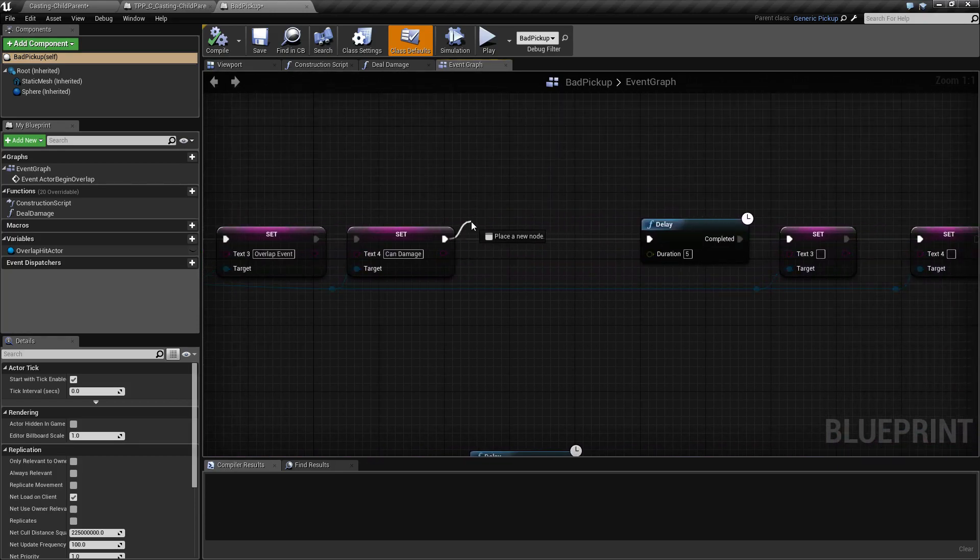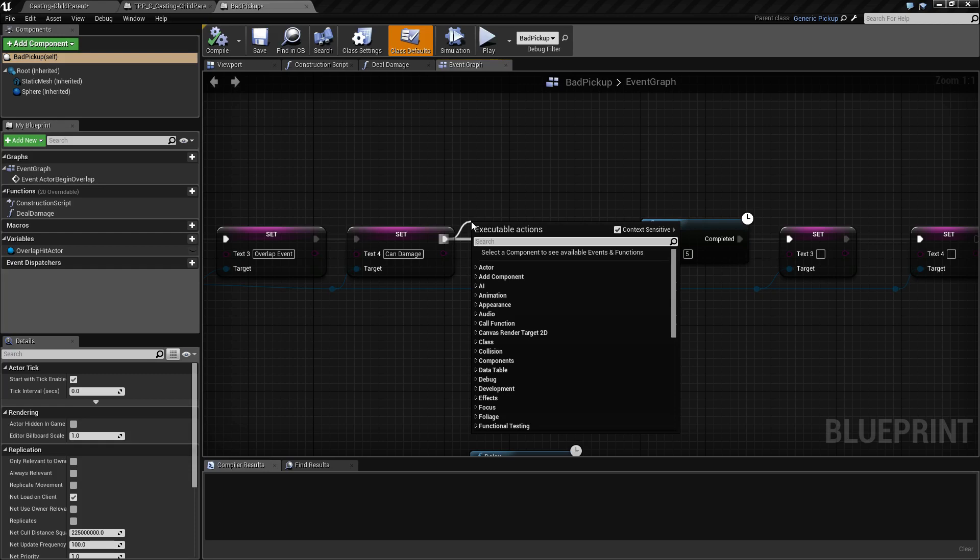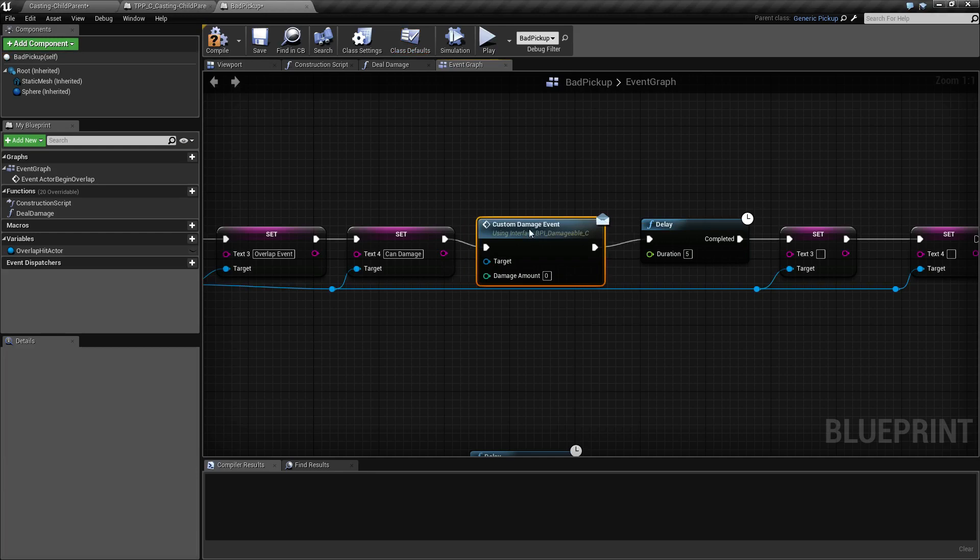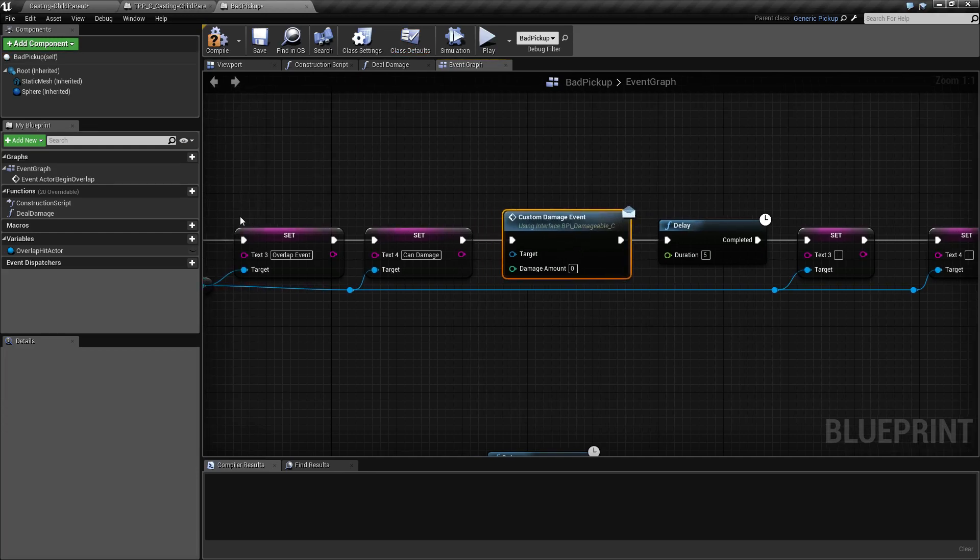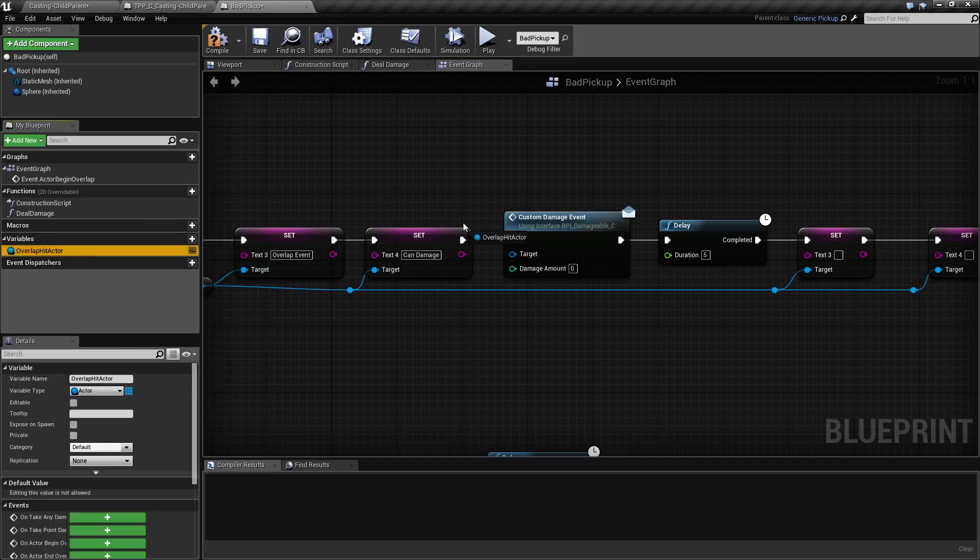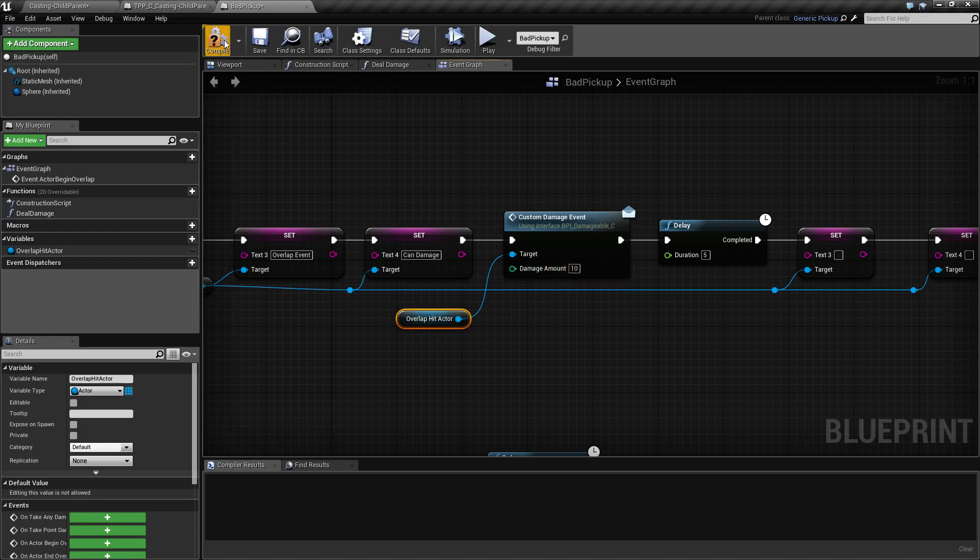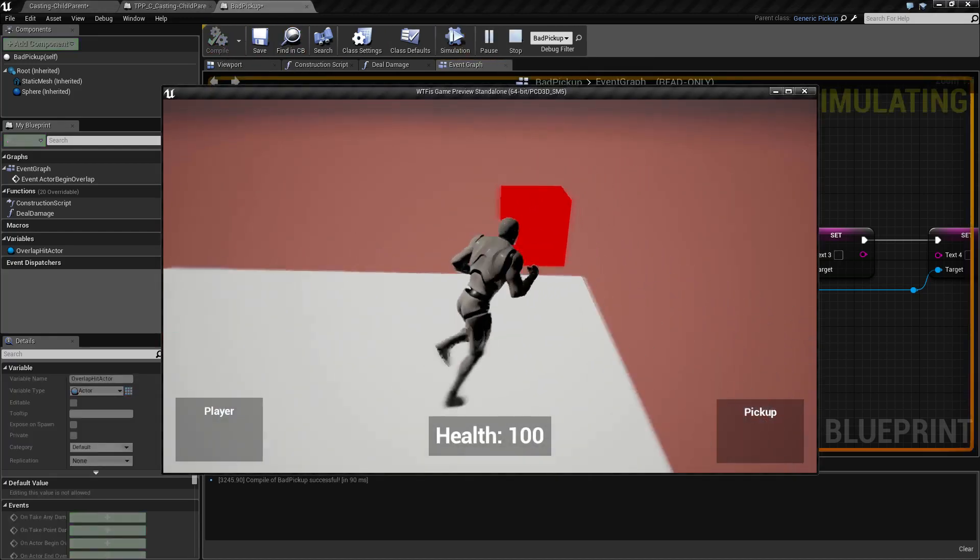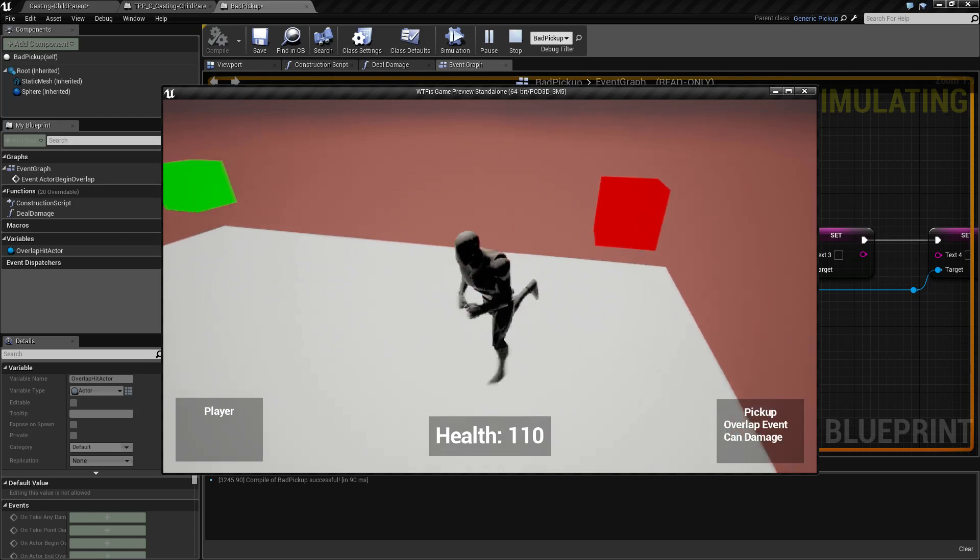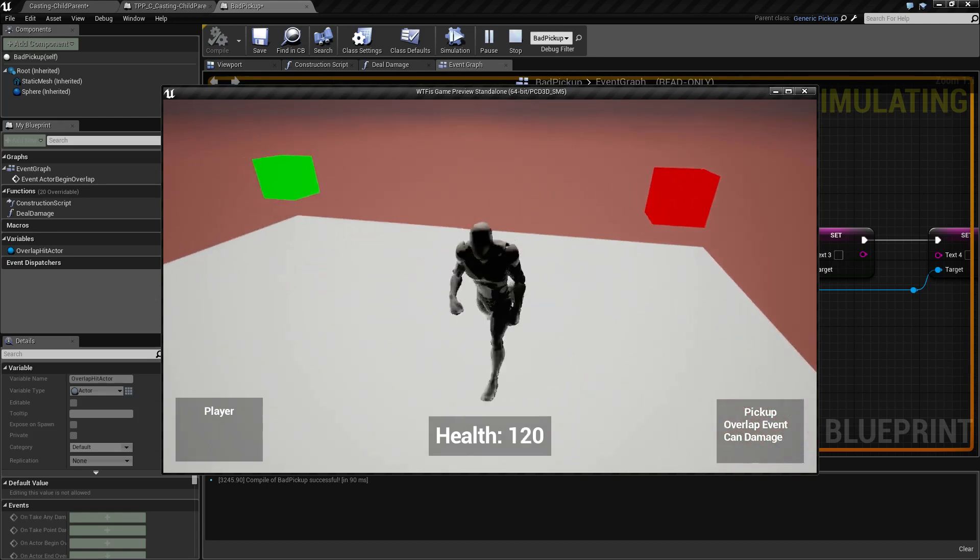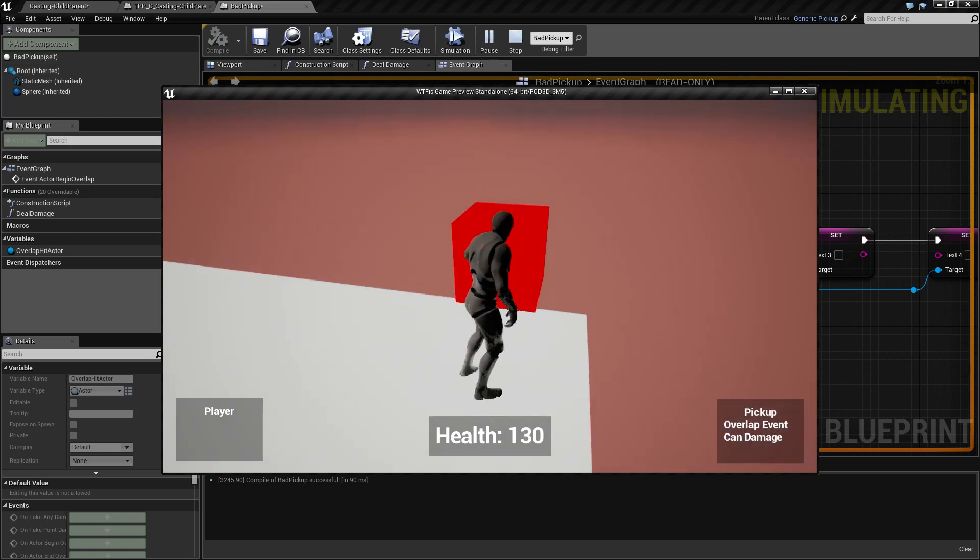After we update the text we actually need to call the custom damage event. So we will call the custom damage event by sending a message indicated by the icon to where we're sending it. Well, we need to make sure we send it to the actor that we overlapped and we'll send in a damage amount of 10. Now if we go ahead and save and run again you'll notice we now have 10 damage being added.